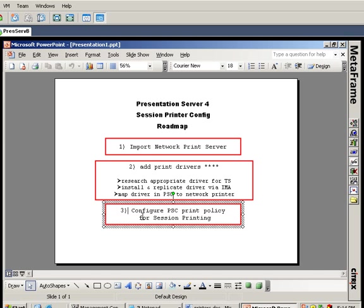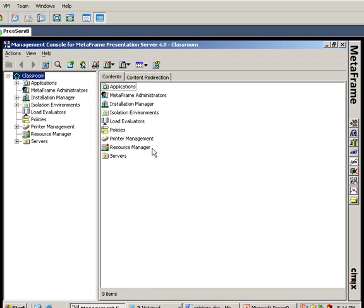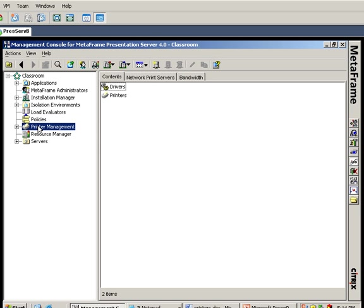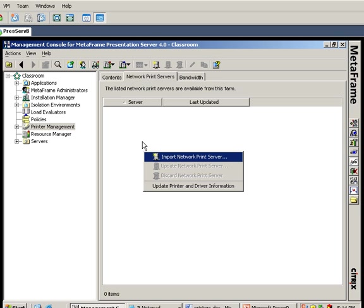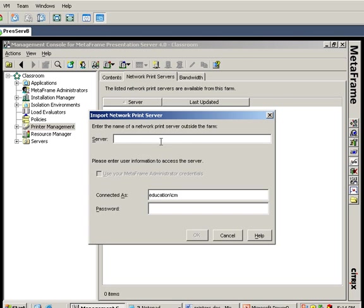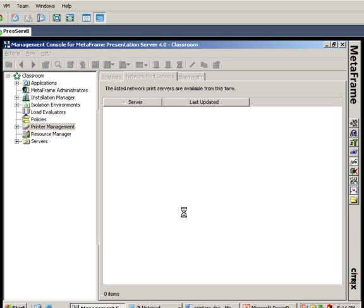What I'm going to show you here is how I configure a presentation server console print policy for session printing once that imported session printer is available. The first thing I need to do is import my network printer. I'm going to the presentation server console, to the printer management node. This is the network print servers tab. I'm going to right-click and import a network print server. The name of the server is Enterprise. I'm going to use an account that's a domain admin and Citrix admin and authenticate to it.